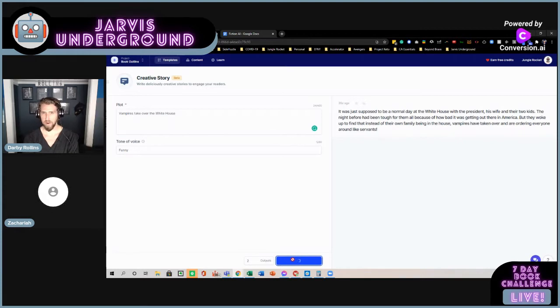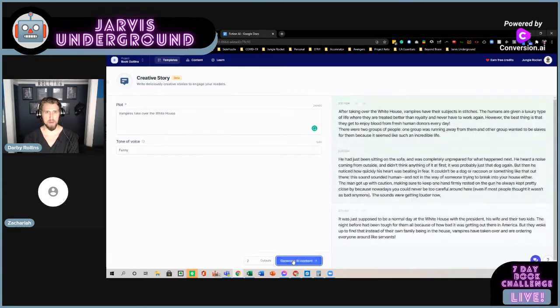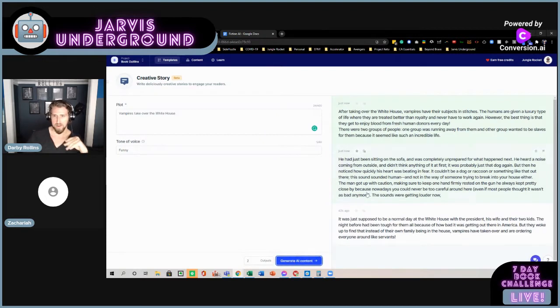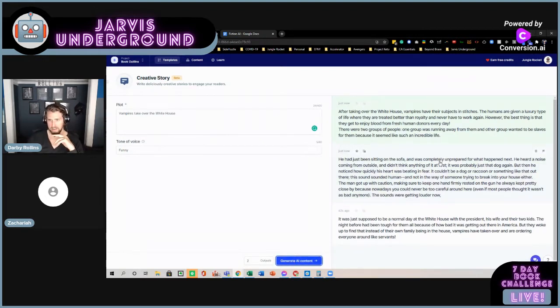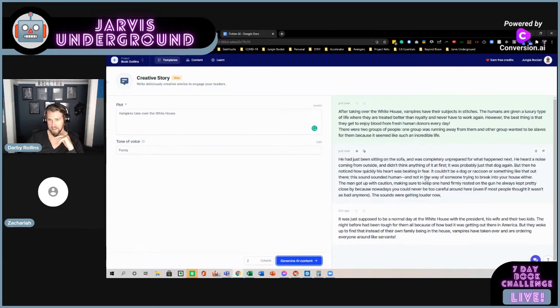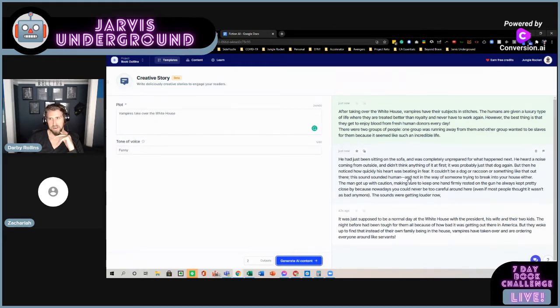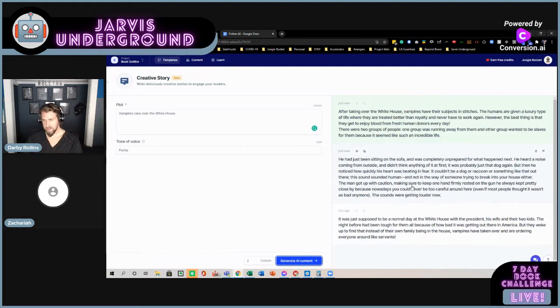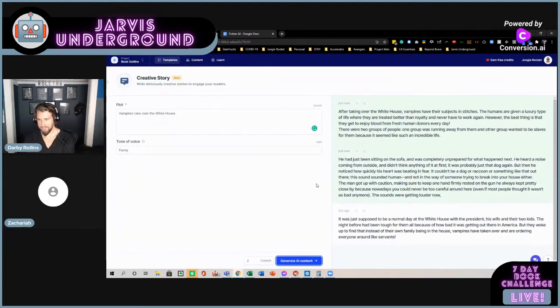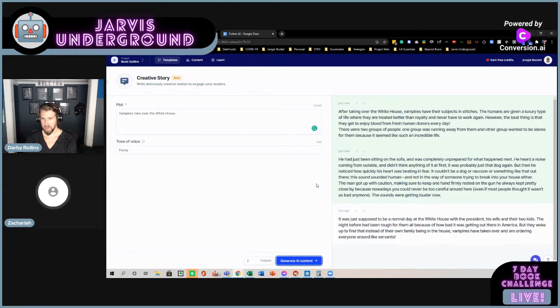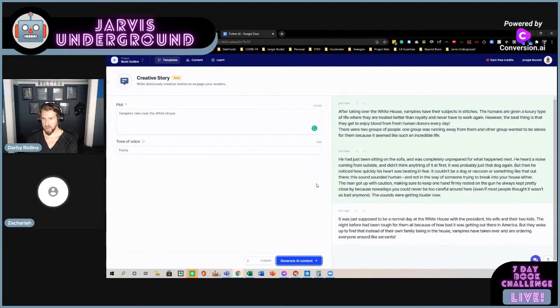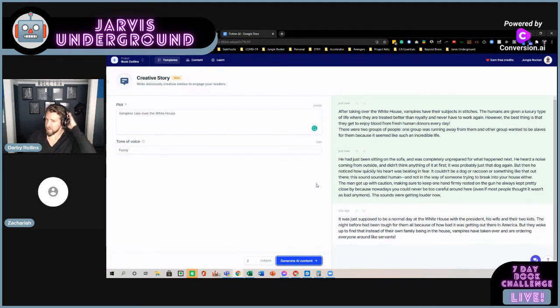Let's hit the output a couple of times and see what we come up with. Let me see. Now, I want to see how we can build on this as well. So, let's say, I'm prepared for what happened next. There's a noise coming from outside. It's probably just that dog barking quickly. It was beating in fear. Wow. To break into your house either, the man got up with caution, making sure to keep one arm firmly rested on the gun. Close nowadays, you've got to be too careful.